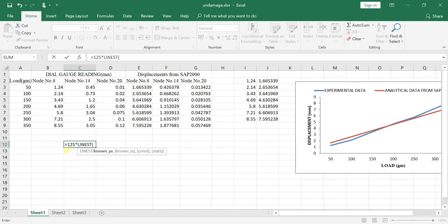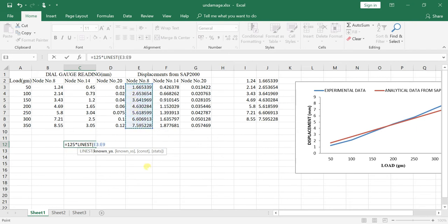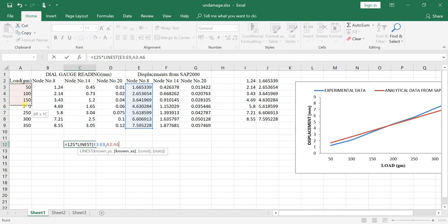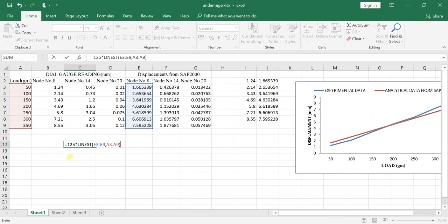Put a comma, and now give the y values - these are the y values you have selected. Now close it and enter.